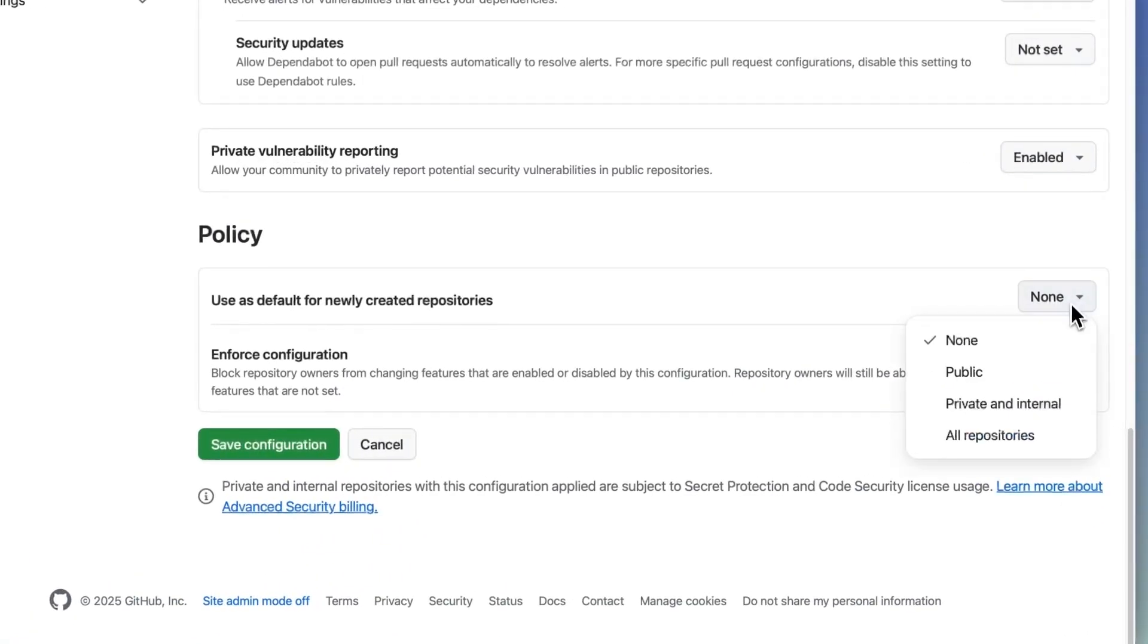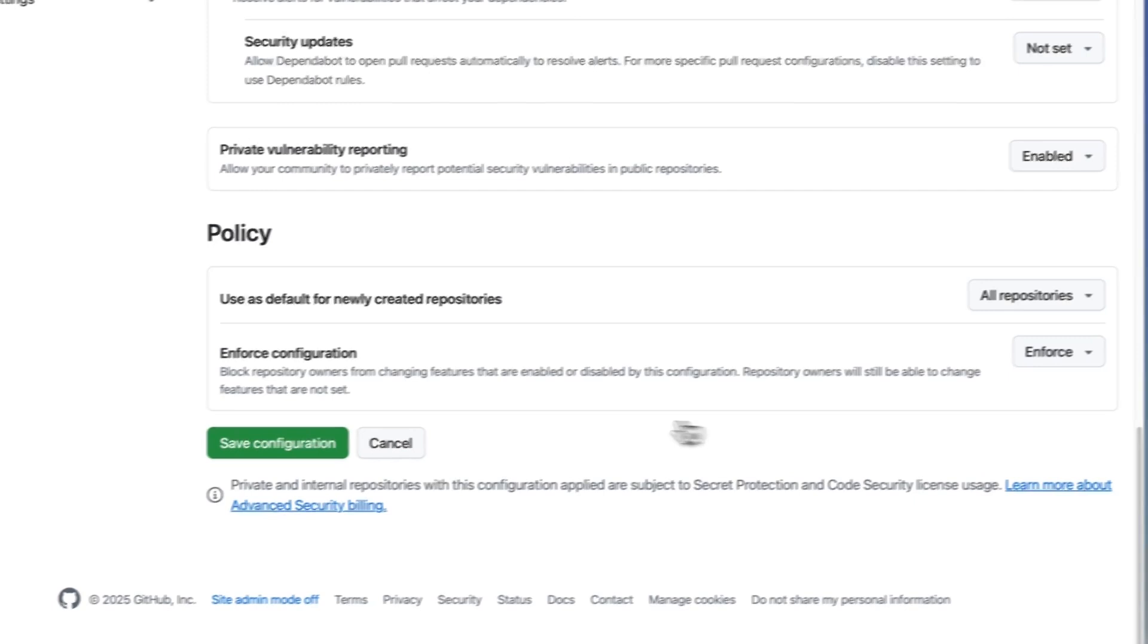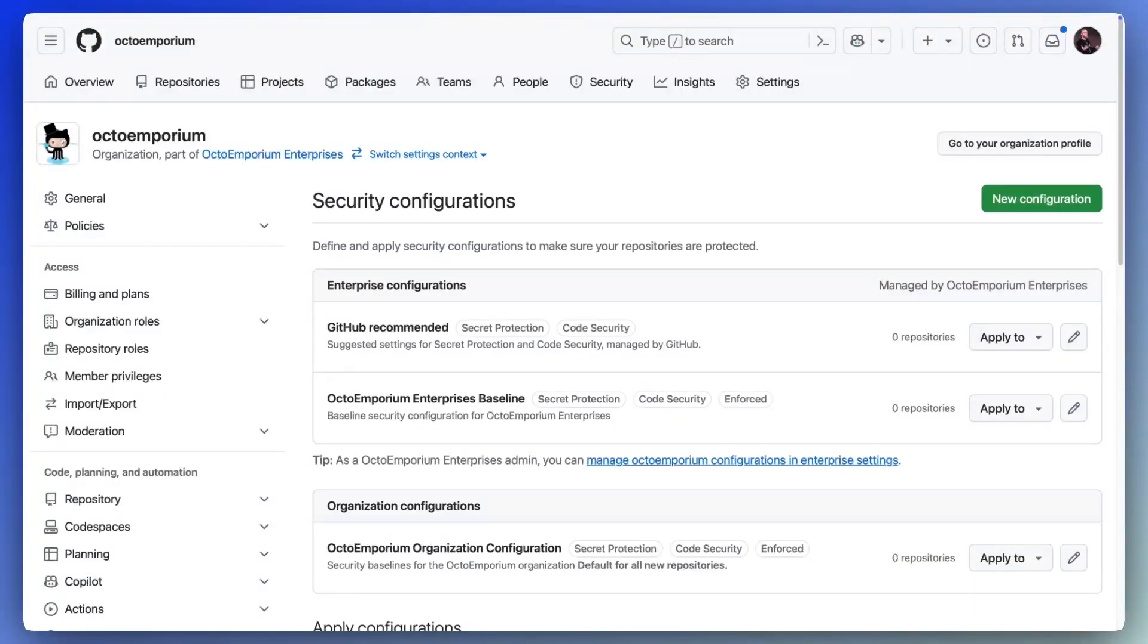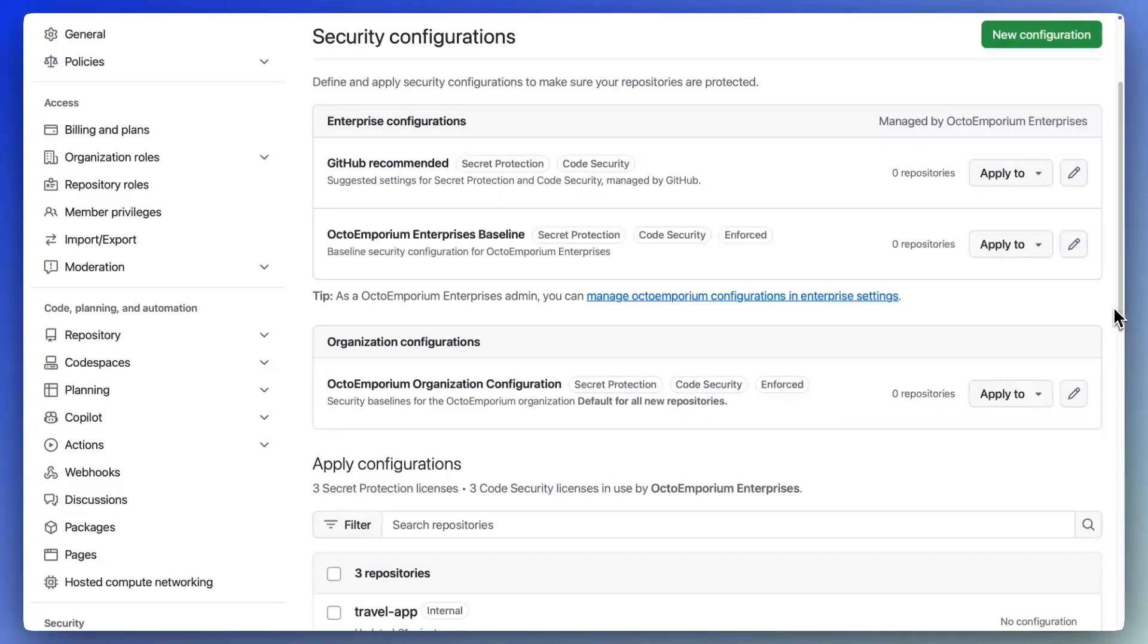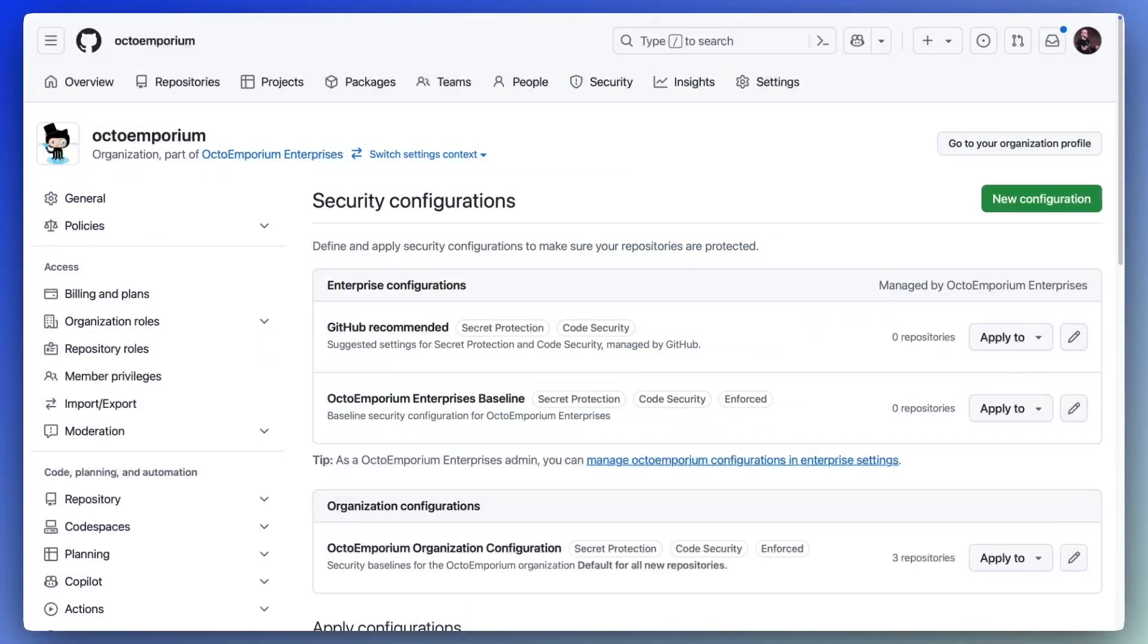So why wait? Reduce the risk of secret exposure and put your reactive and proactive strategy in place in seconds with GitHub secret protection.